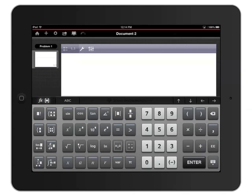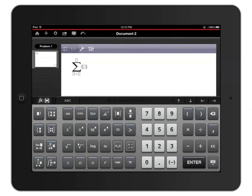Let's start by evaluating a sum. I'll use the built-in sum template by tapping the sum button in the lower left corner. I'd like to find the sum of N squared plus 1 when N ranges from 1 to 5.